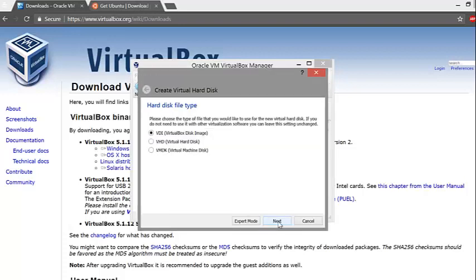Now you will pick a hard disk file type. Choose the default, which is VDI, and you will be just fine in 99% of the cases.